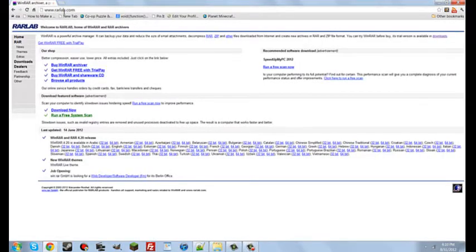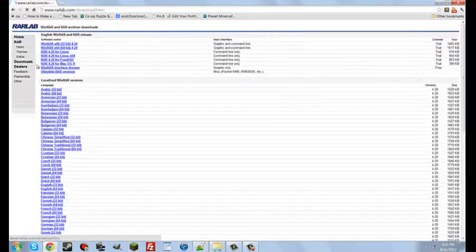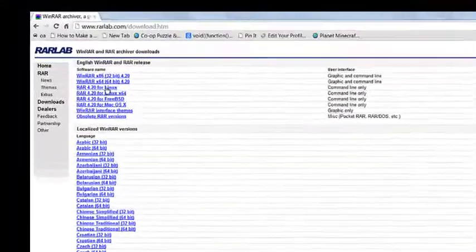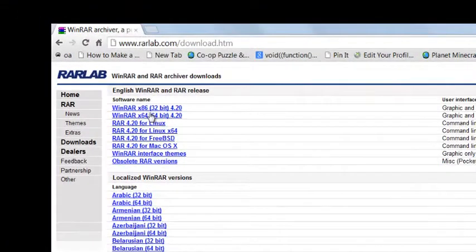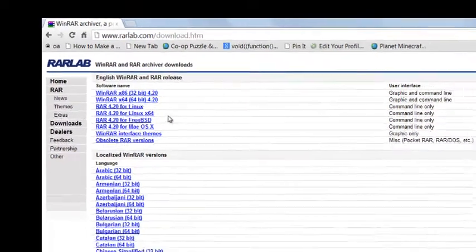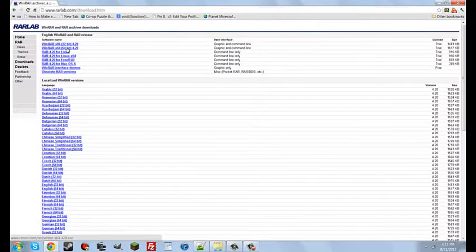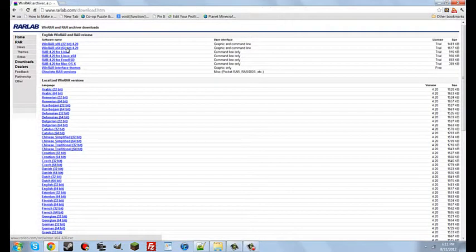Next, go to the next link I'll put in the description, rarlab.com. Go to the left sidebar, click Downloads, and go to WinRAR, and then it's going to say a bit. If you don't know your bit, your Java bit, then I'll put a link to that in the description as well. I'm using the 64-bit, so I would download the 64-bit. If you're using the 32-bit, download the 32-bit.